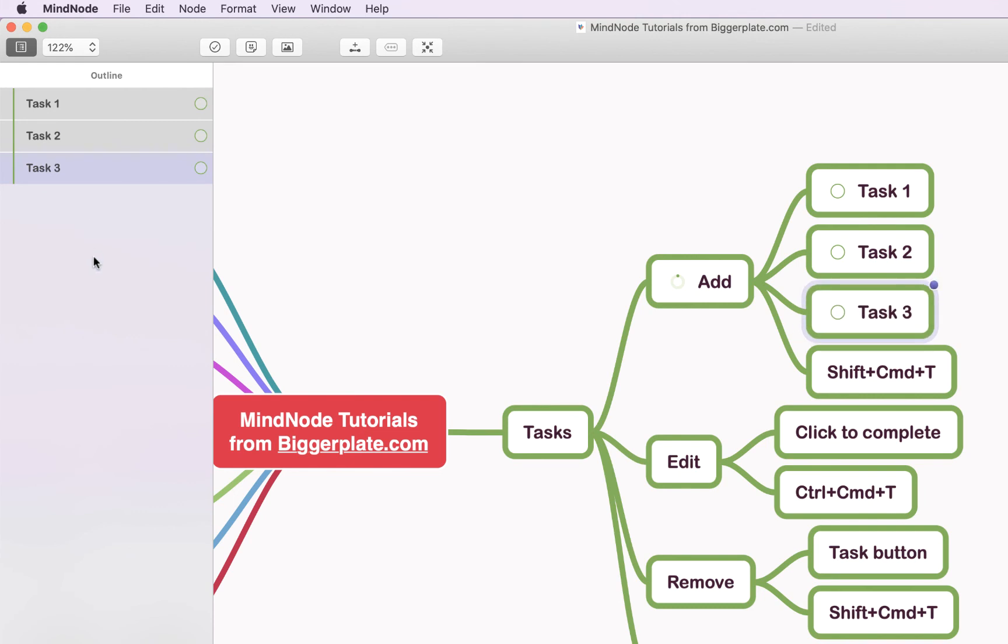It's just a useful bit of functionality if you have a large mind map with a lot of tasks and you want to really home in on which are the ones that you've not yet completed. This outline filtering functionality combined with tasks can be really useful.